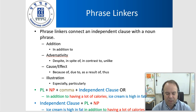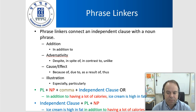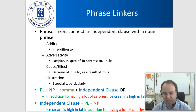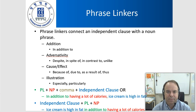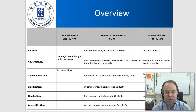The structure for phrase linkers is: phrase linker plus noun phrase plus comma plus independent clause. For example: 'In addition to having a lot of calories, ice cream is high in fat.' Or reversed: 'Ice cream is high in fat in addition to having a lot of calories' — no comma in this case. To summarize: subordinators link a dependent clause to an independent clause; sentence connectors link two independent clauses; phrase linkers link independent clauses to noun phrases.